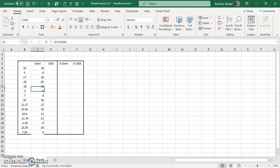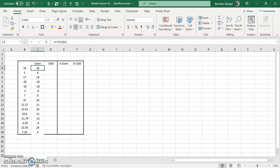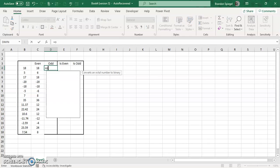So the ODD function is the same thing, but instead of going away from zero to the next even number, it goes away from zero to the next odd number. So for a positive number 18, it's going to go to 19.